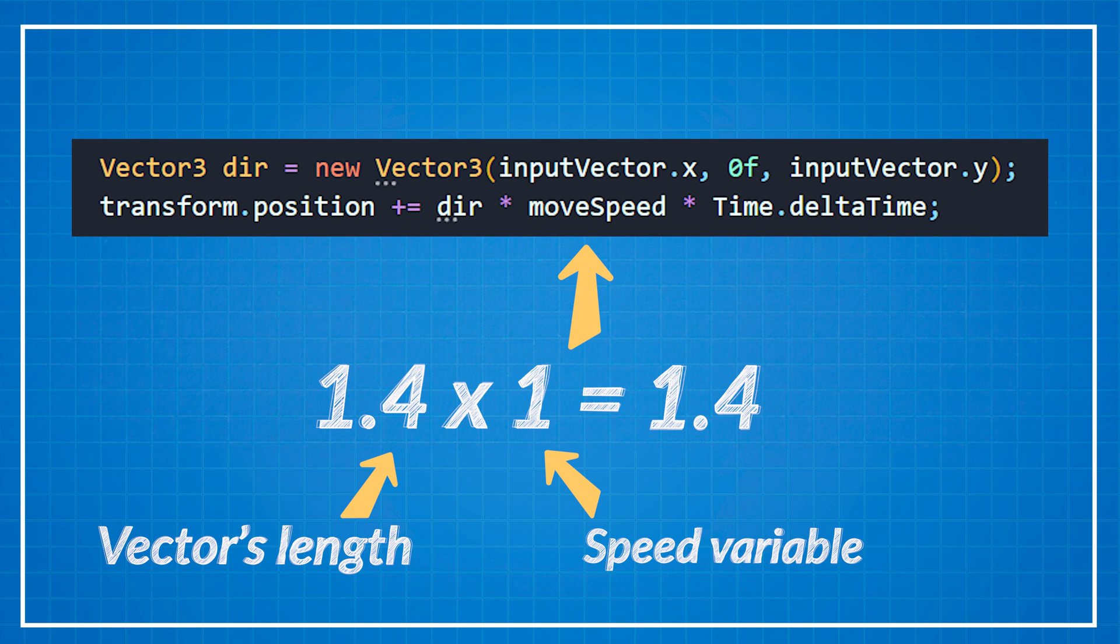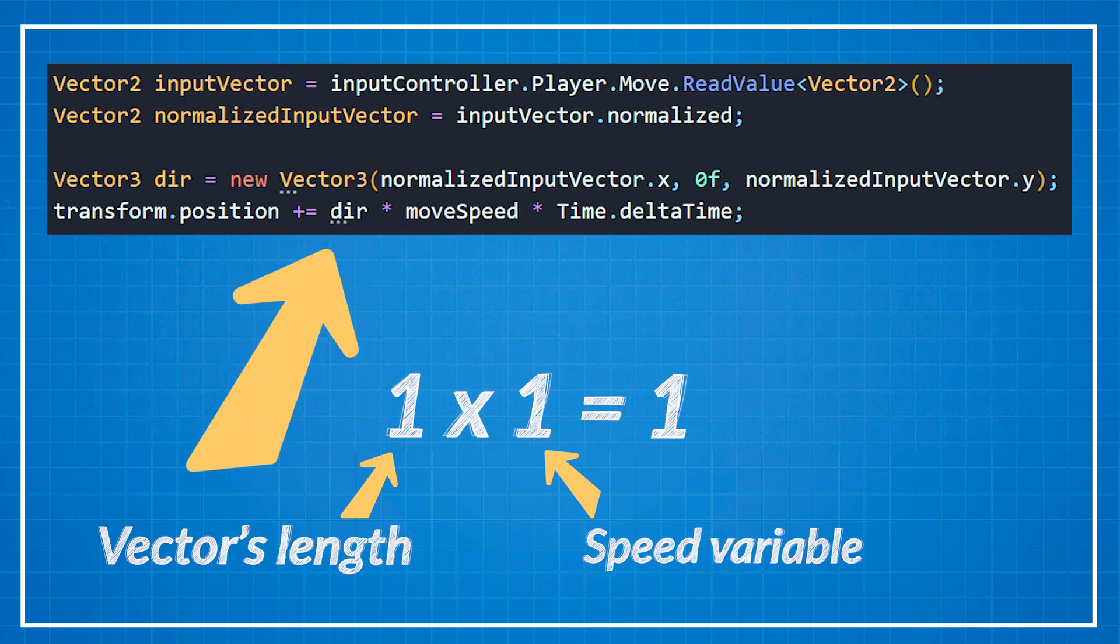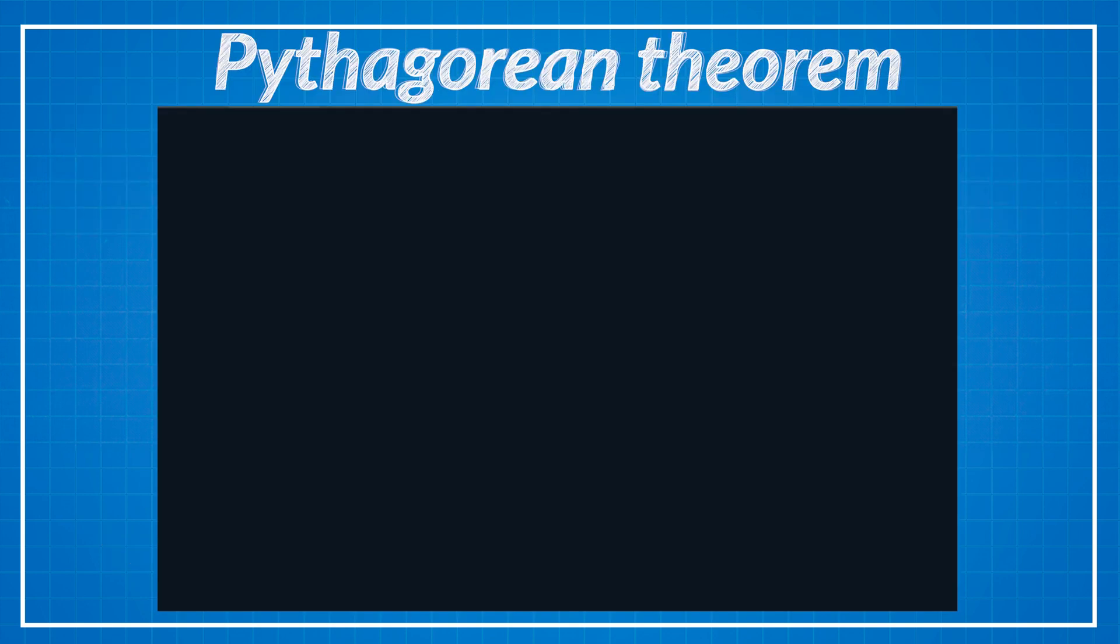But if you normalize it the magnitudes will be always exactly 1 and the movement speed won't be affected by the direction of the movement. But if we have one unit long vectors how can the magnitude be more than 1?